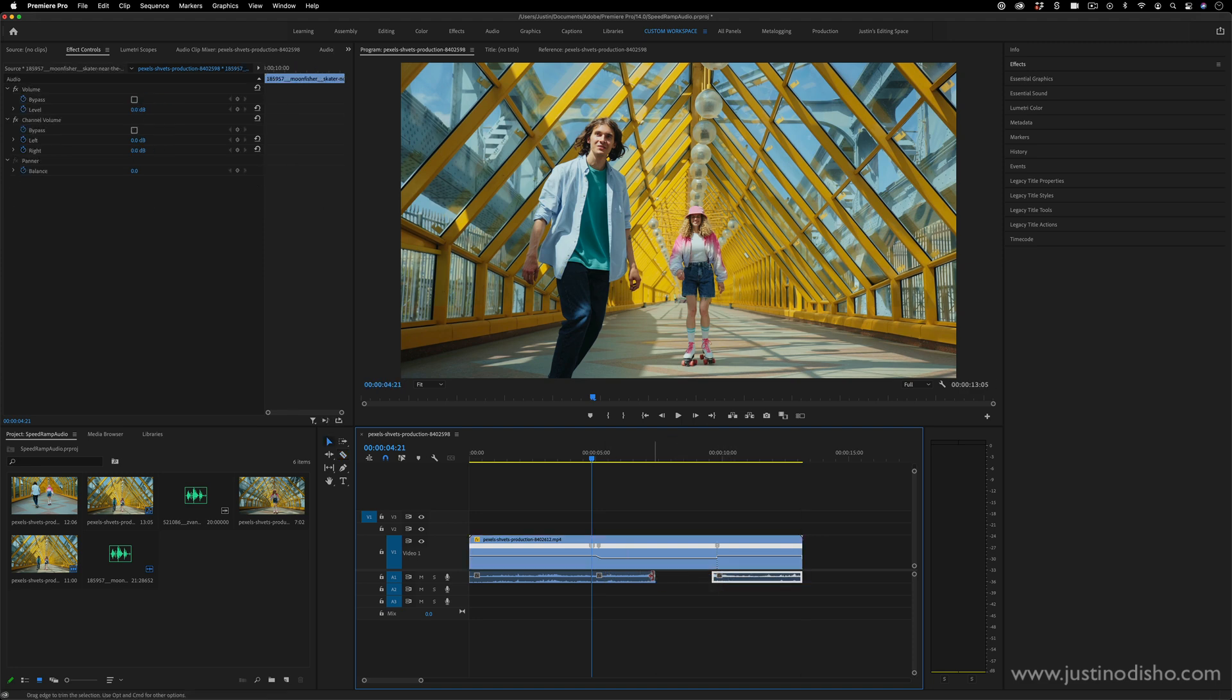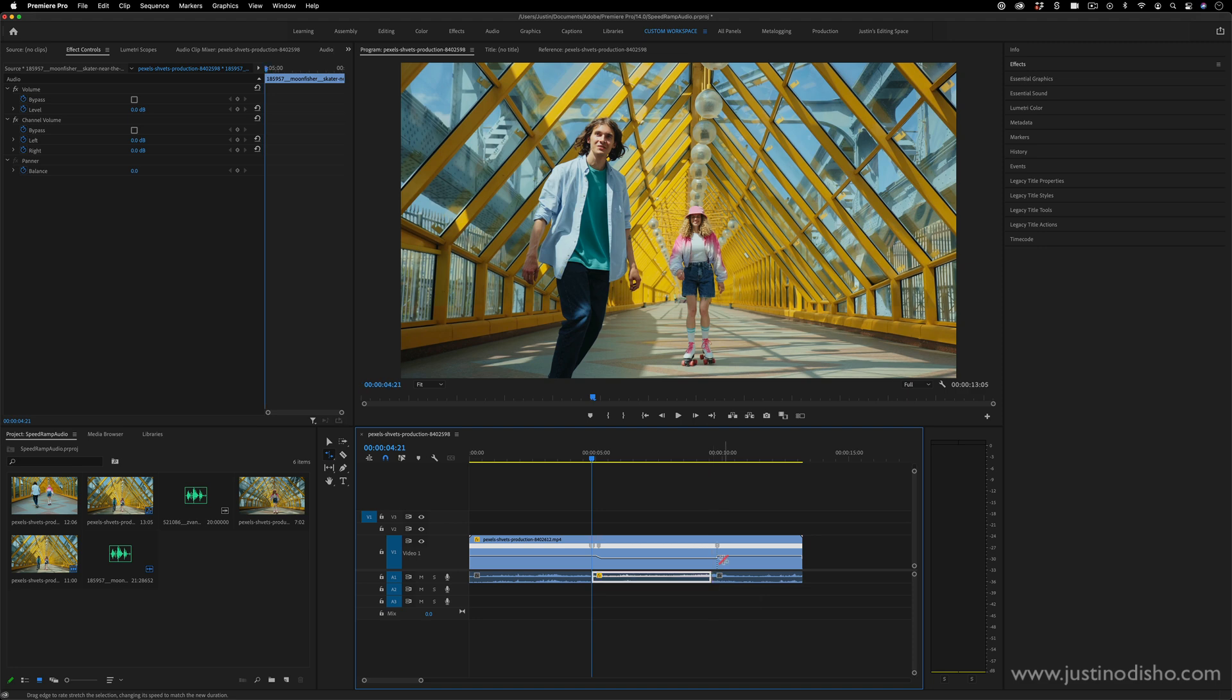And then I'll just grab my rate stretch tool by pressing R. And I'll stretch that out to fill in this gap that we created. So if you want to be really precise and do more mental math and estimation, you can do that as well. But this is the general idea.